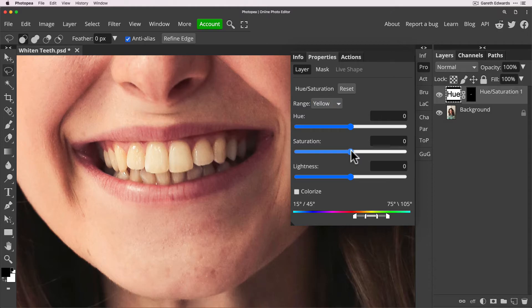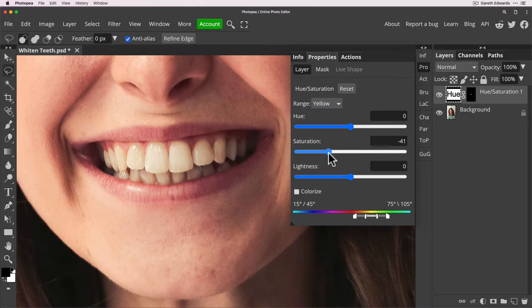And now if we desaturate you'll see that it de-yellows the teeth with a lot more of a natural and convincing way.